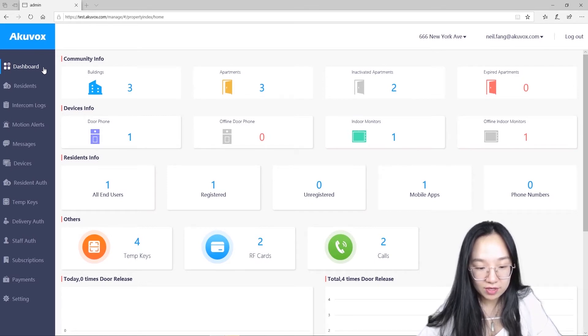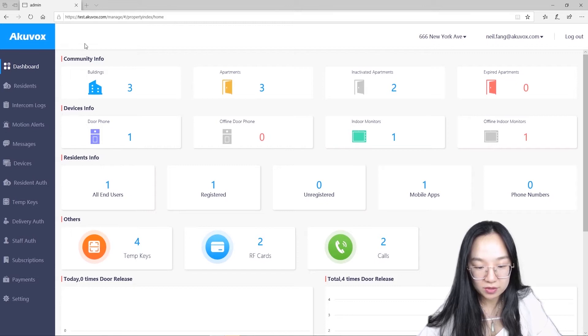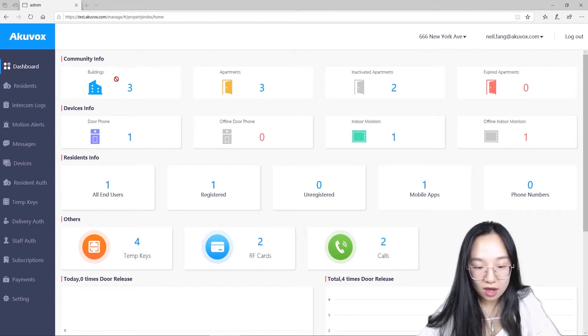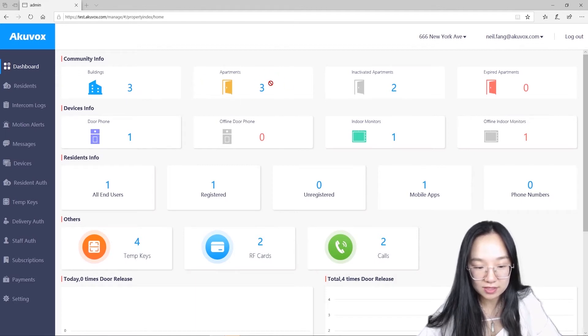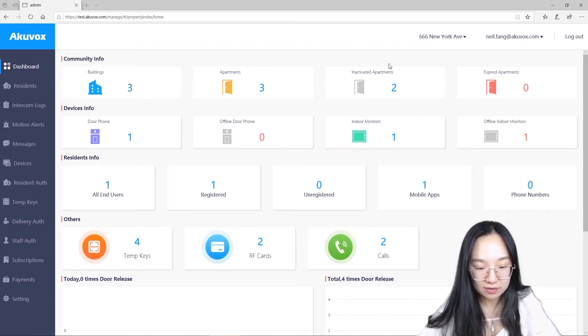Here, we got many boxes. First is community info. Here you can see how many buildings and apartments in the community and how many apartments are still not activated or expired.